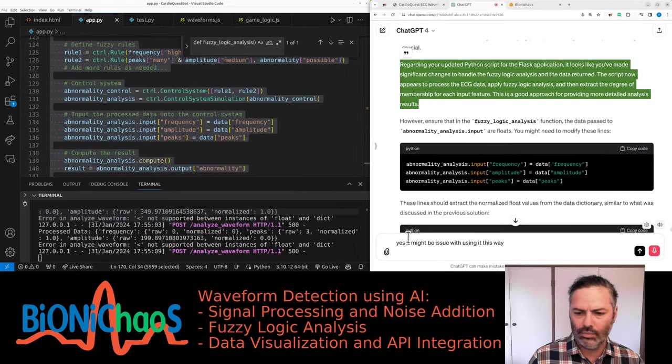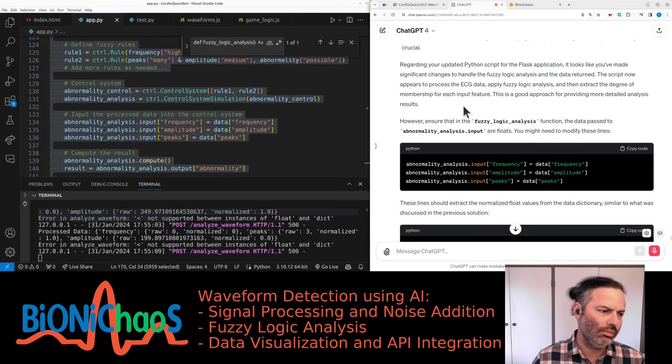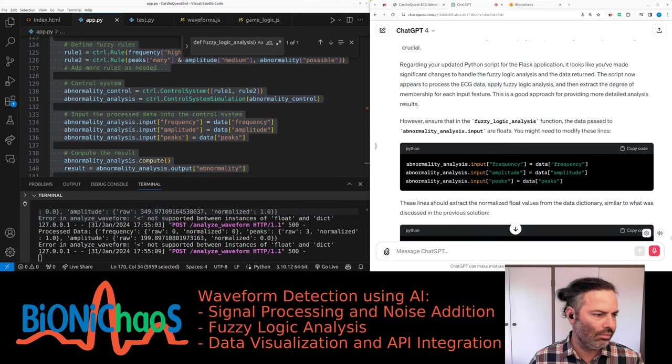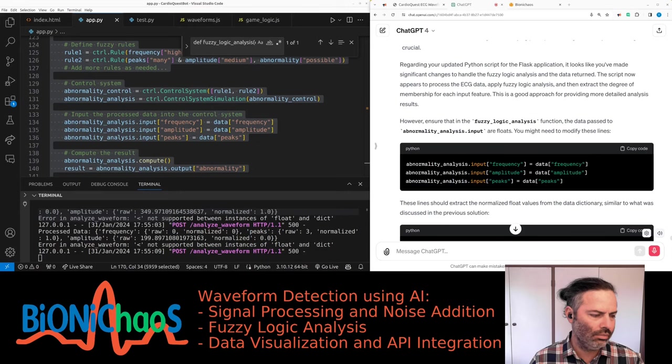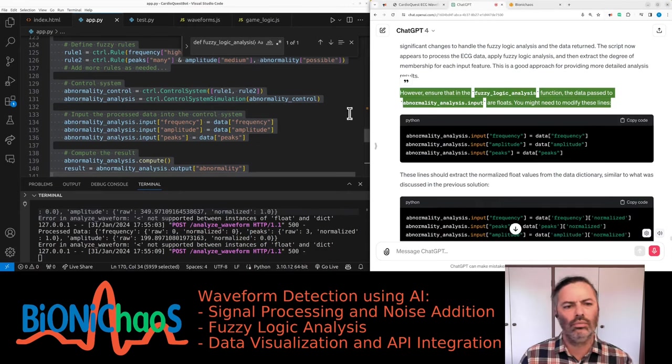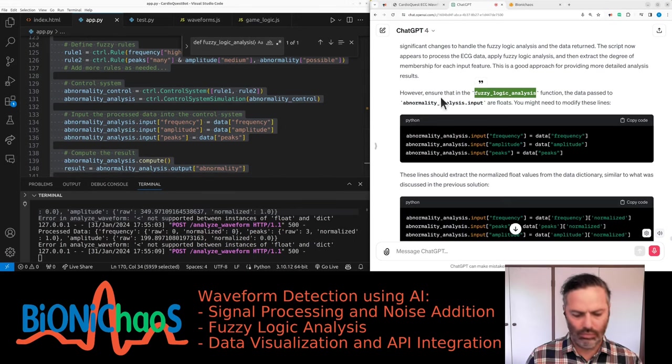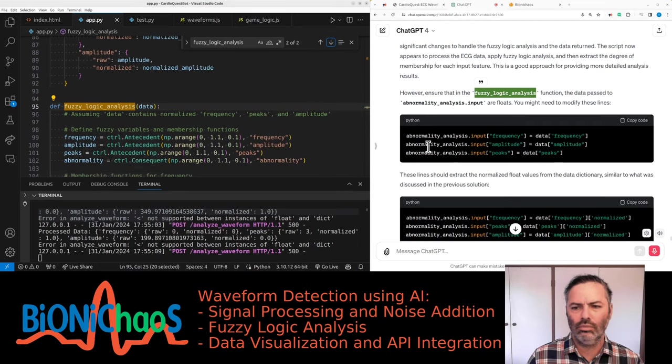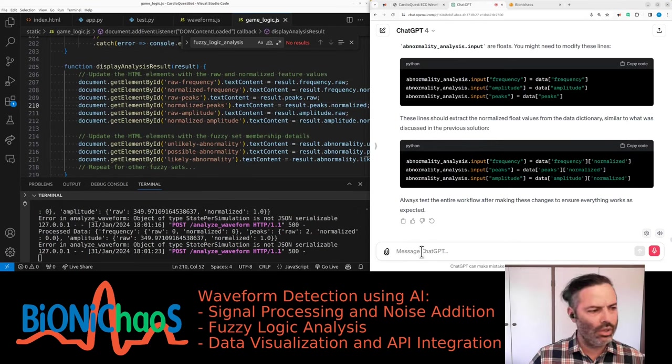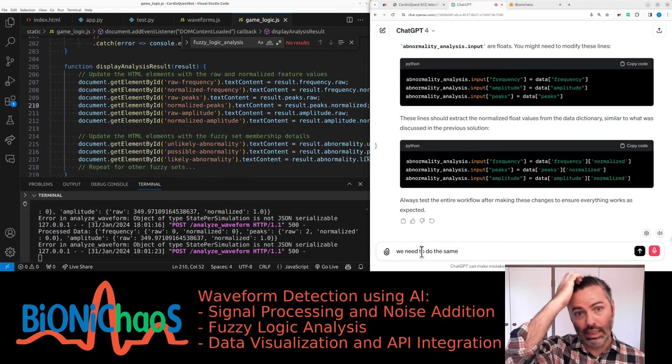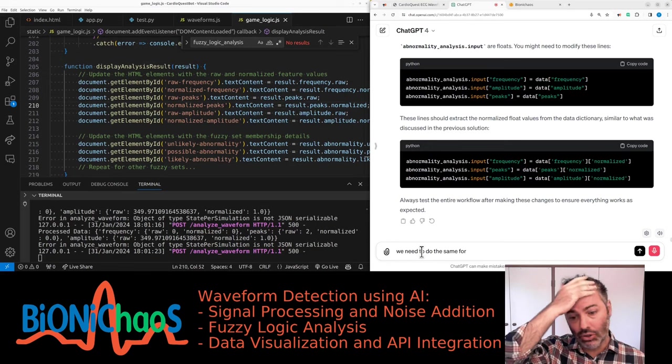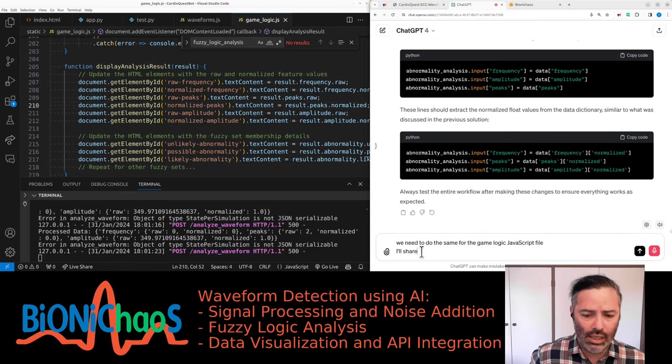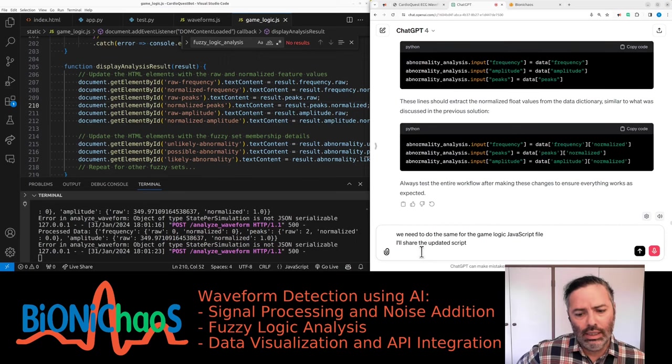Regarding your updated Python script for the Flask application, it looks like you've made significant changes to handle the fuzzy logic analysis and the data returned. The script now appears to process the ECG data, apply fuzzy logic analysis, and then extract the degree of membership for each input feature. This is a good approach for providing more detailed analysis results. However, ensure that in the fuzzy logic analysis function, the data passed to abnormality analysis input are floats. These lines should extract the normalized float values from the data dictionary.